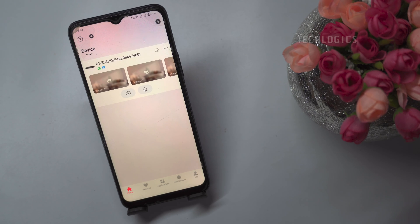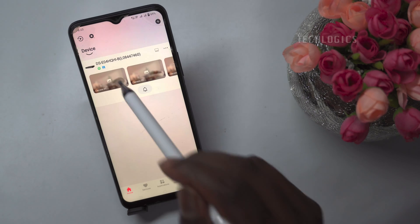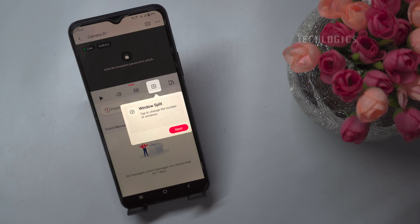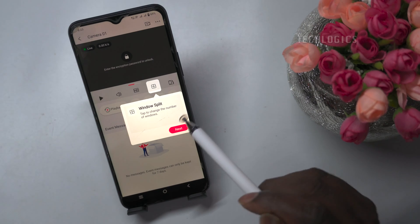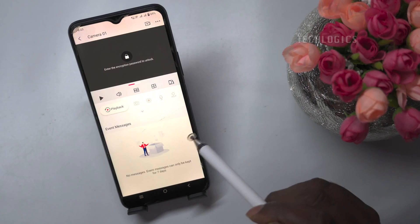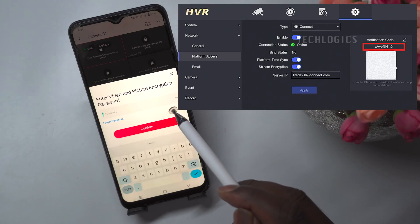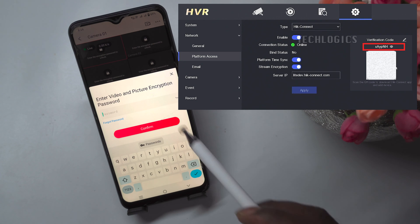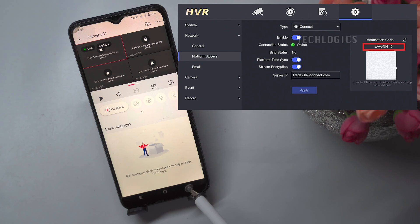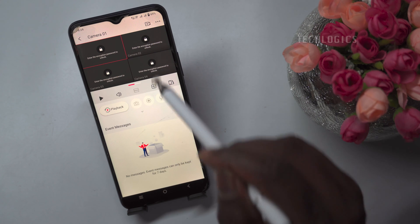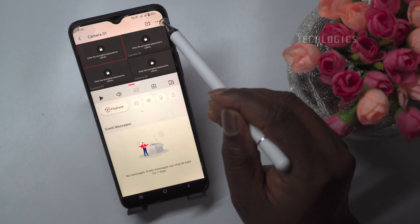Now we can see the added cameras according to our user login. You may be asked to enter the encryption password to unlock the live view access. You can obtain this encryption password from the HikVision DVR or NVR main menu under Configuration, Network, and Platform Access page. Alternatively, you can simply disable this encryption password from the camera settings in the app.